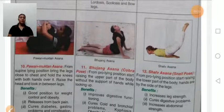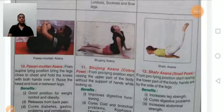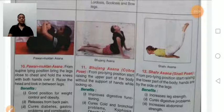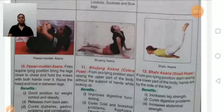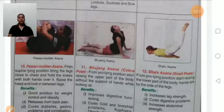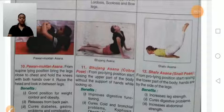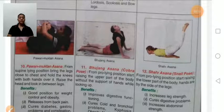Bhujangasana, also known as cobra pose. First, lie down in prone position, then start raising your upper body part — slowly rise your upper body without the support of the hands, and look upward. Benefits: improves digestive functions, cures cold, bronchial problems, kyphosis, and obesity, and helps with knee spondylitis.